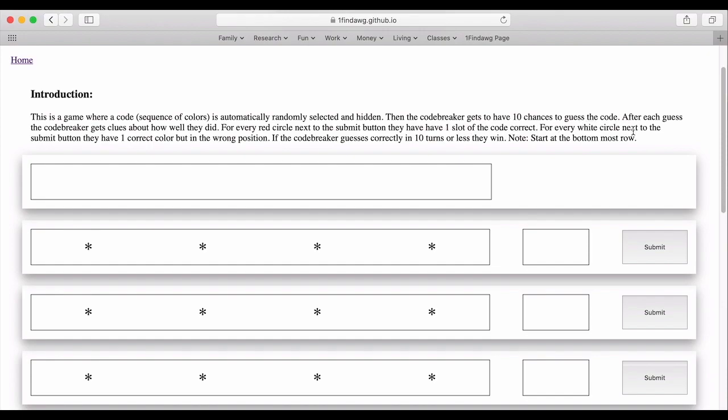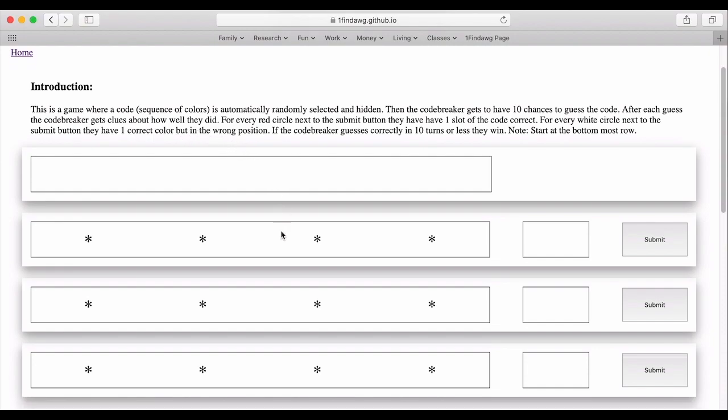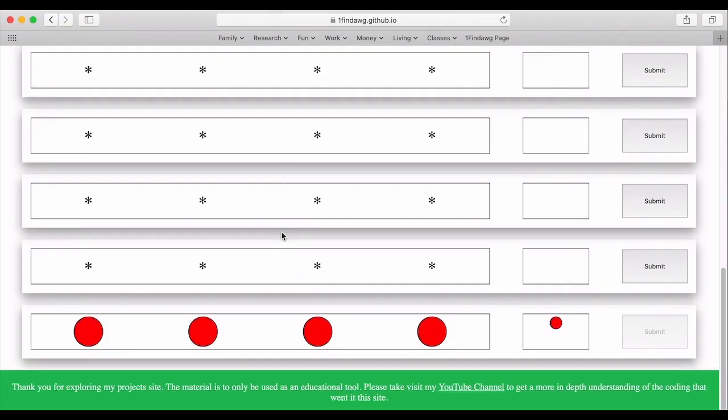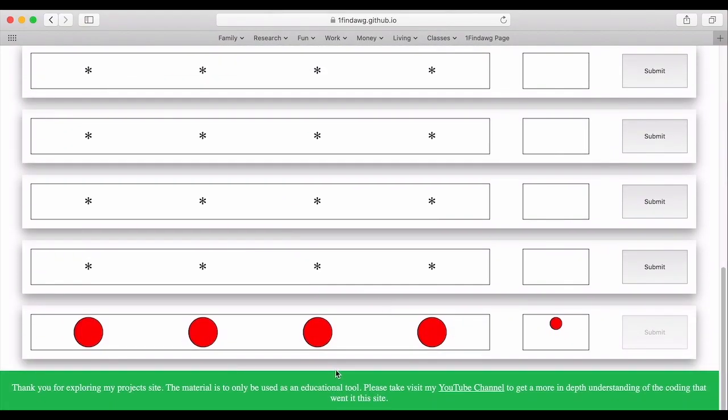For every white circle next to the submit button they have one correct color but in the wrong position. So in this case only one of these is correct and in the right position.